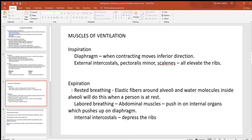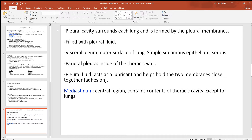To get air out during rested breathing, you don't really need any muscles. You relax the diaphragm, the elastic fibers around the alveoli recoil, and the attraction of water molecules inside the alveoli also helps push the air out. During labored breathing, however, you can use additional muscles: the rectus abdominis and other abdominal muscles push in on the internal organs and up on the diaphragm to force air out, and the internal intercostals can pull down on the ribs to also help force air out.